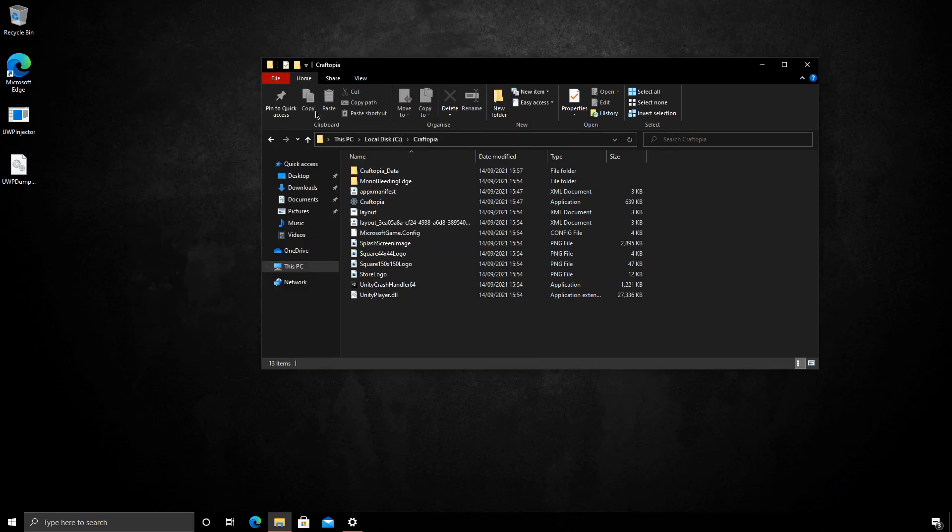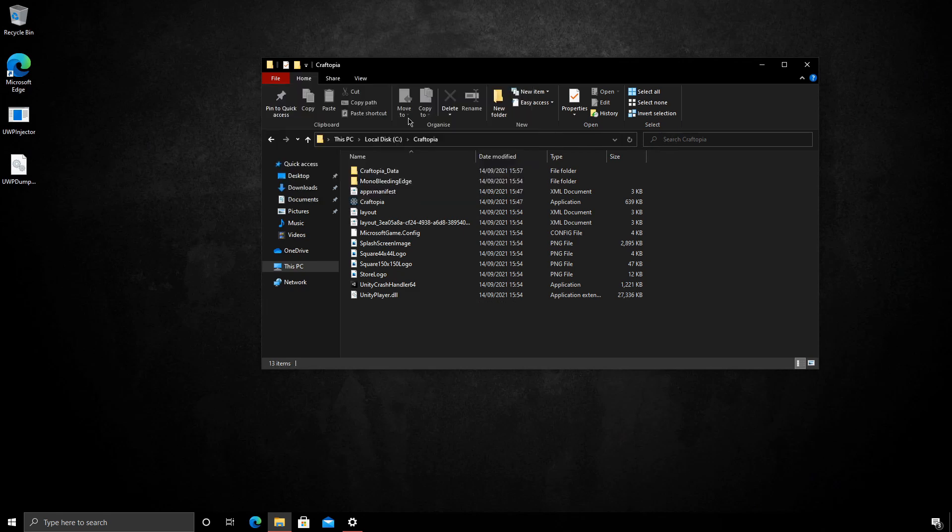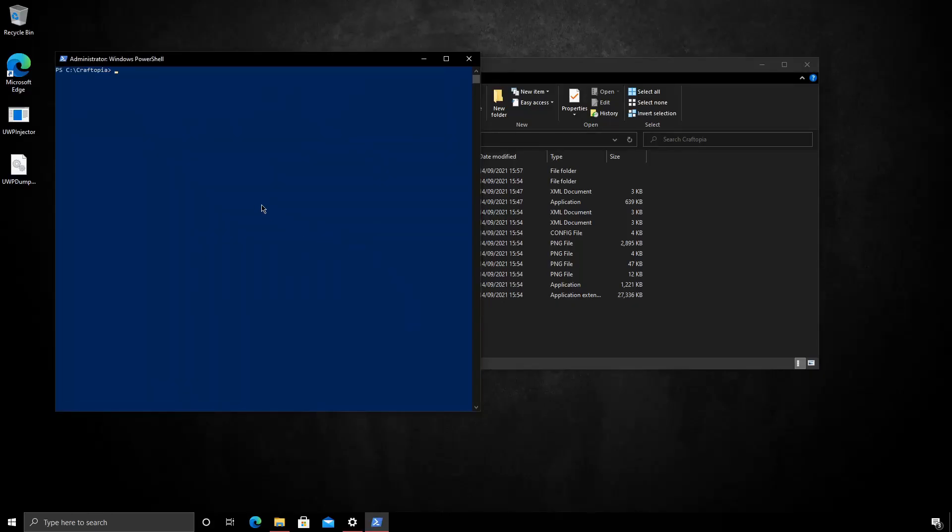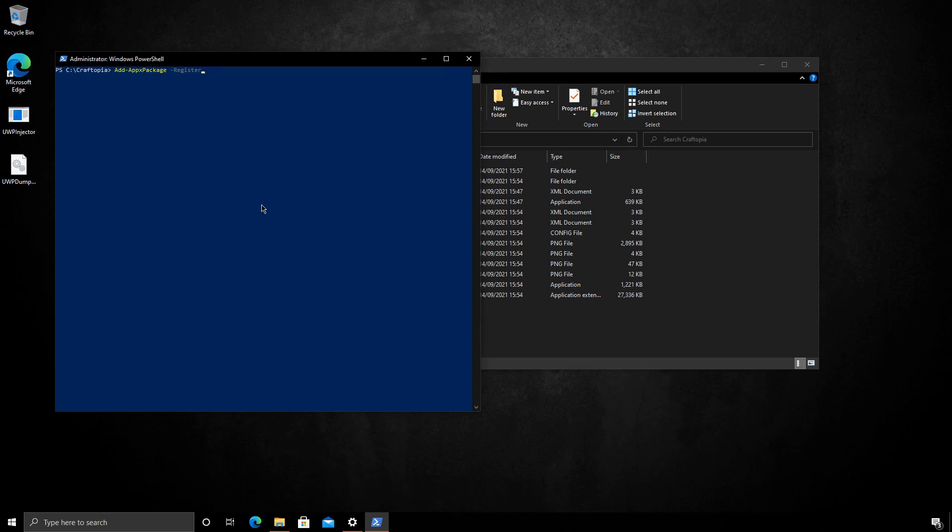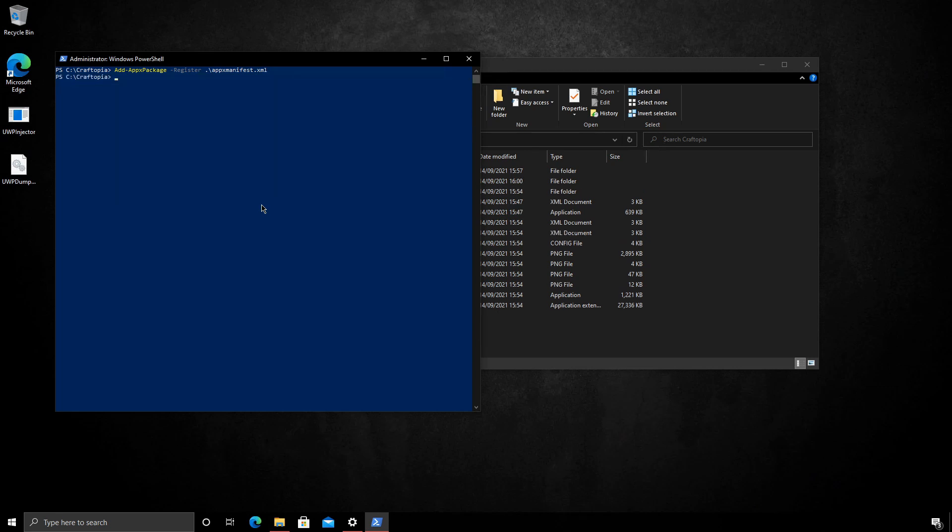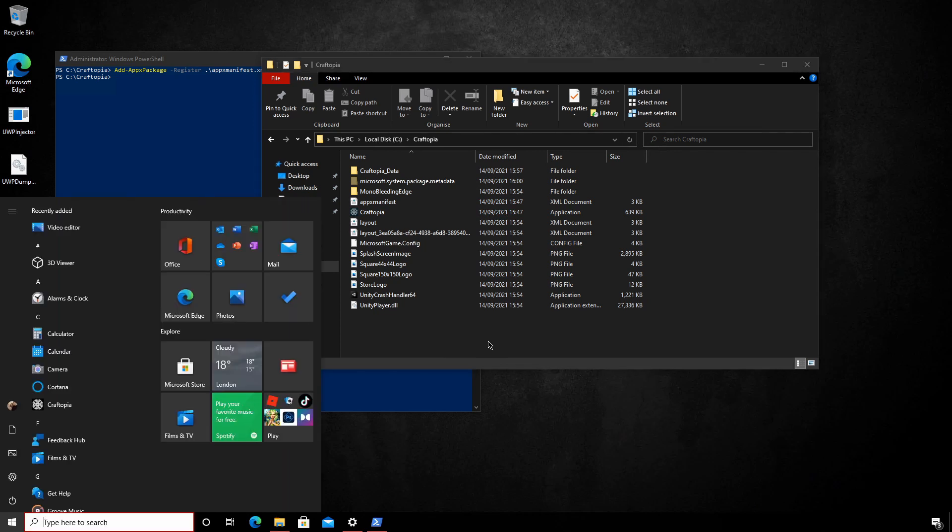So much like before in this Craftopia directory where the files were copied to, if we go to file, open PowerShell as administrator. Now we want to install the application. So add app x package and then register. You should be able to press tab and we want the app manifest XML. Let's go ahead and press enter. Okay. That's installed it. We should now have Craftopia again. There we go. We can see it here.